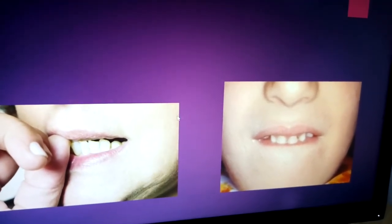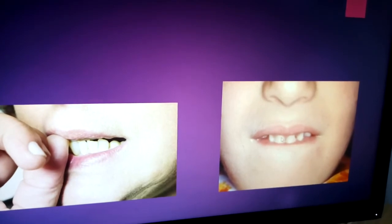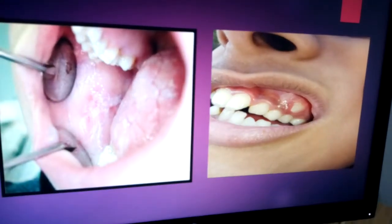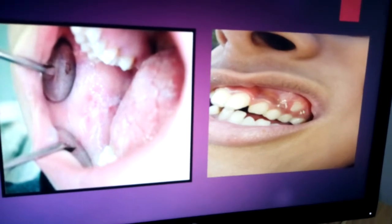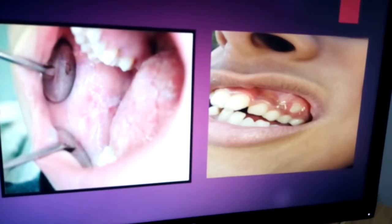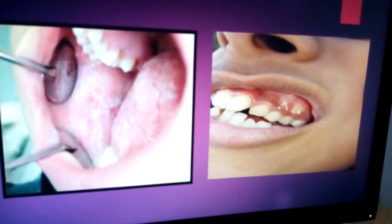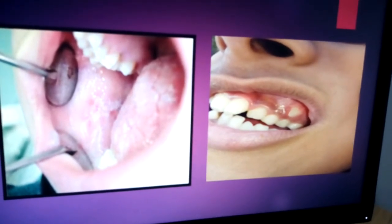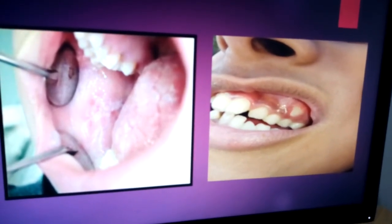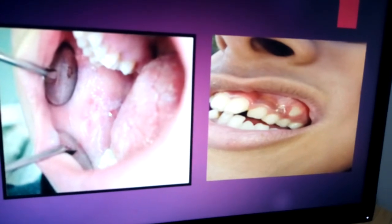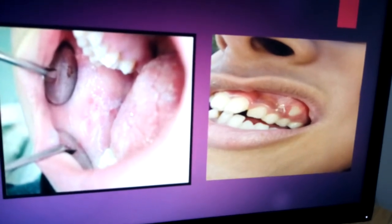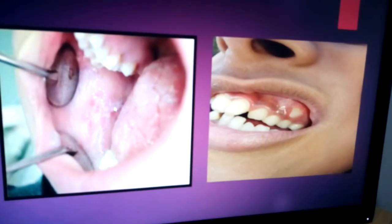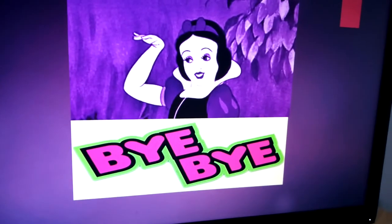Traumatic ulcers are also common, caused by nervous habits such as tongue biting, lip biting, and nail biting. An impacted or sharp tooth may cause abrasion or contusion on the inner surface. This is also very common between the two mandibles, where a sharp tooth can injure the inner side of the cheek.